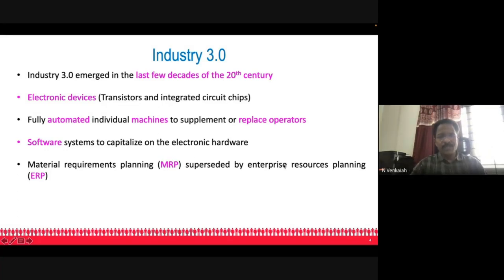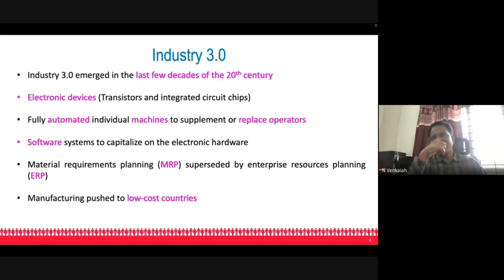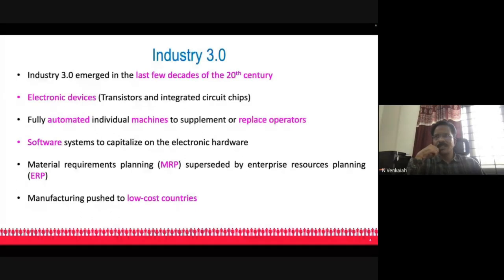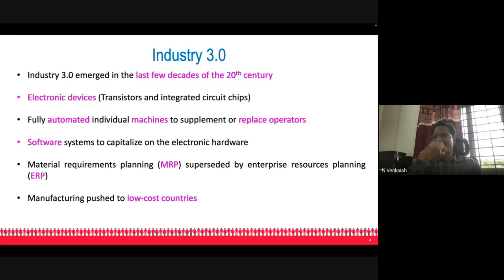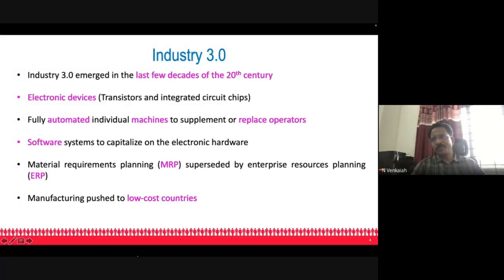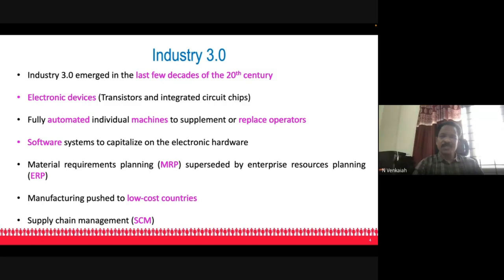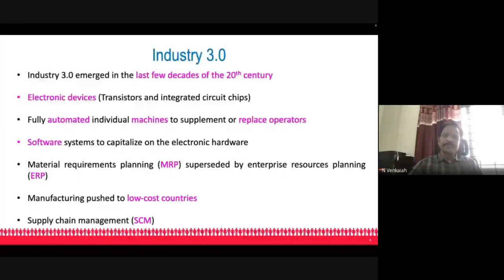Manufacturing was pushed to low-cost countries during this period. Developed countries consciously pushed manufacturing to other countries to be free of pollution aspects, while also providing employment to people in those countries. Supply chain management concepts came in extensively during this period, handling entire supply logistics.